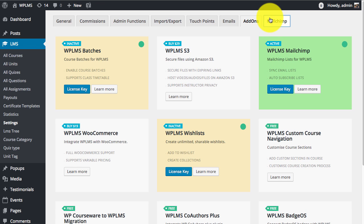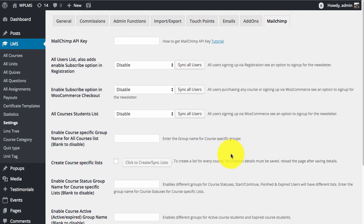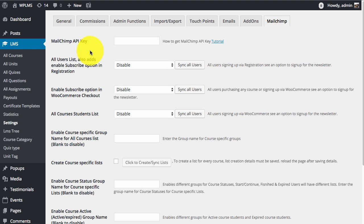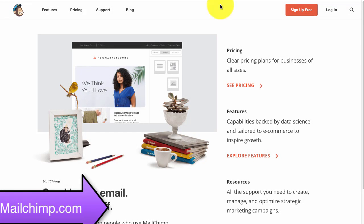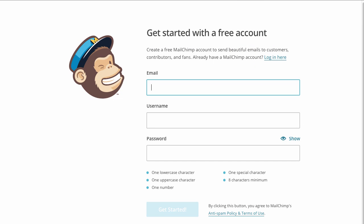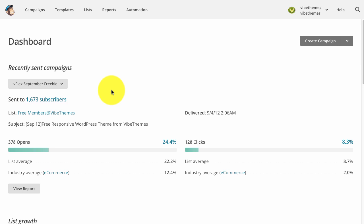Next we move to the MailChimp section. Here you will see a MailChimp API key field. To use this plugin we need a MailChimp API key. To get a MailChimp API key we need to first create an account on MailChimp.com. You can simply sign up and then log in to your MailChimp account.